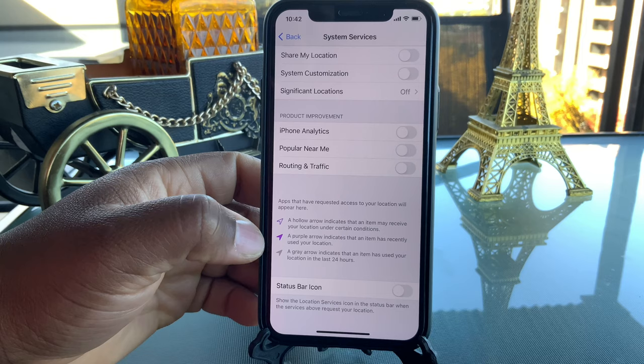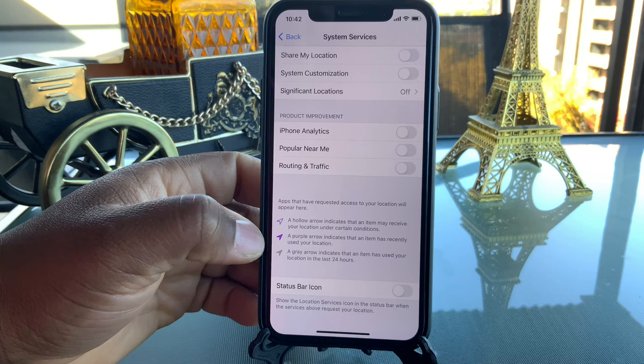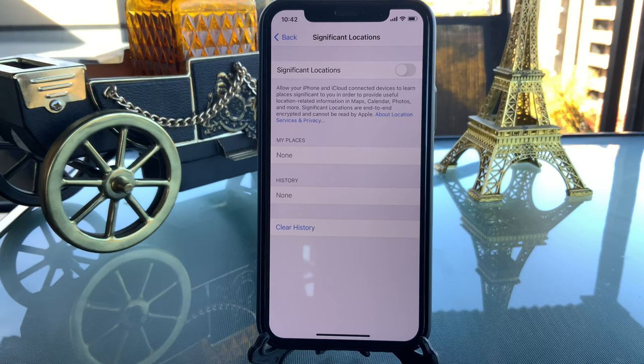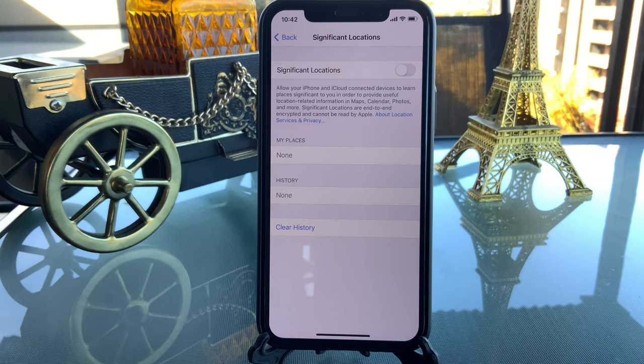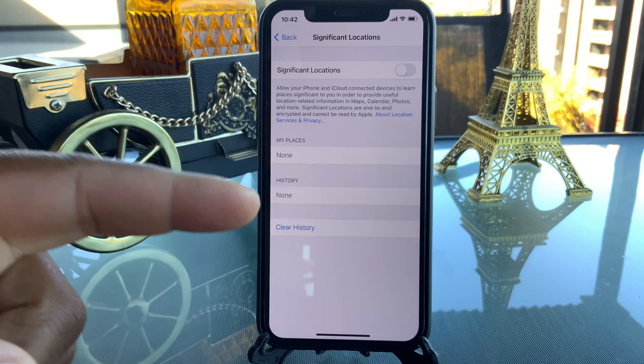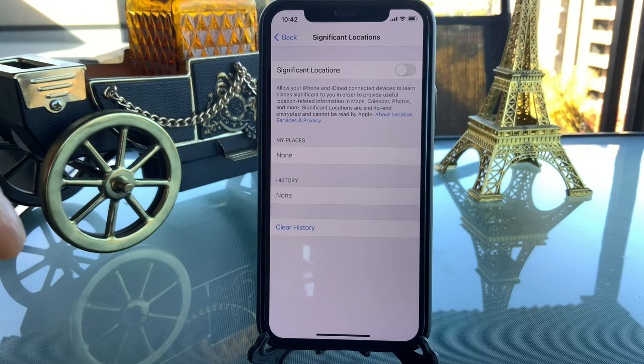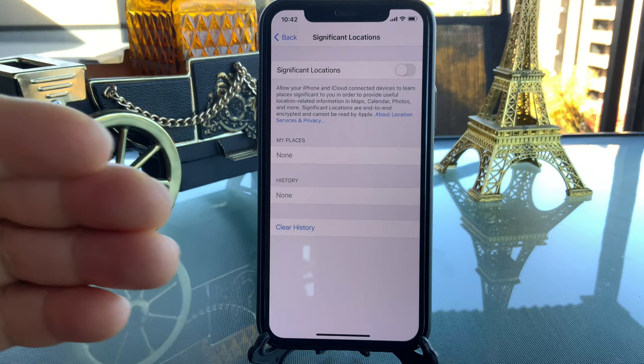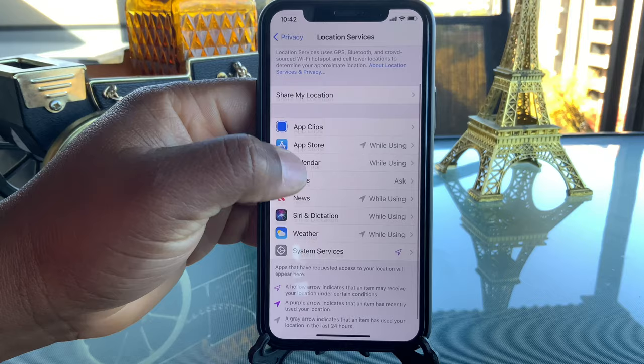You can also see more details about whatever is using your location here. Significant Locations I turn off because it tracks everywhere you go and records it on your phone. While this information stays on your device and is not sent to Apple, I find it creepy, and it uses battery to keep tracking you — so I definitely turn that off.